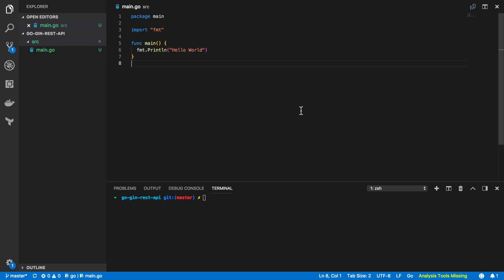So I've opened up Visual Studio Code here which is my editor of choice. Now I've created a really simple main.go file which simply prints out hello world and we can test that this all works by calling go run source main.go. Nice and simple.